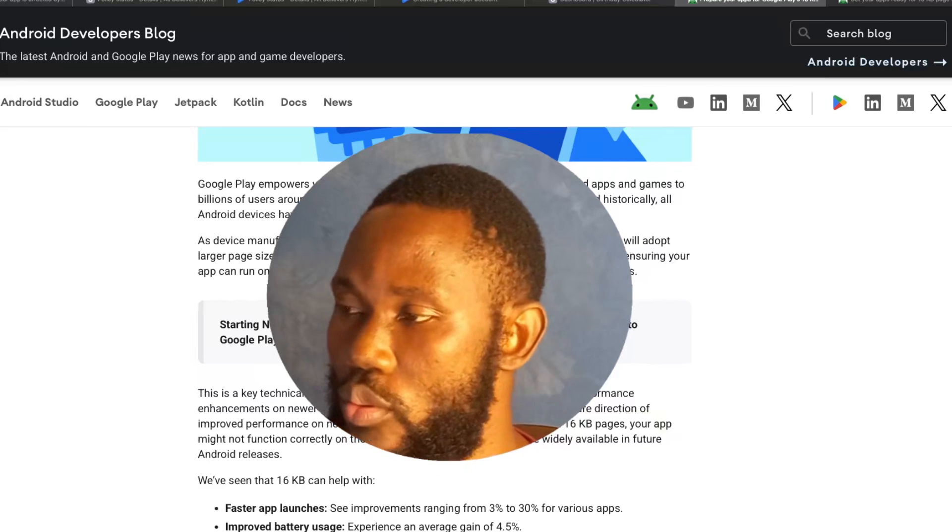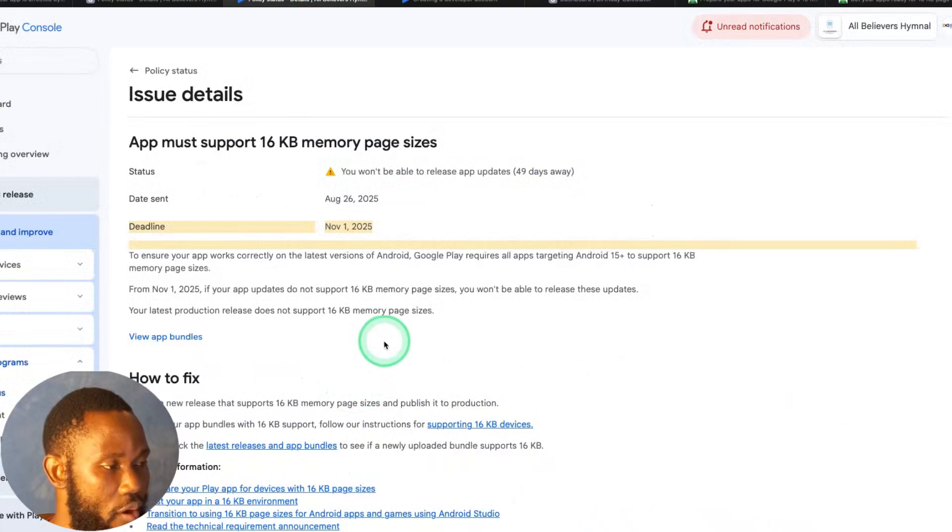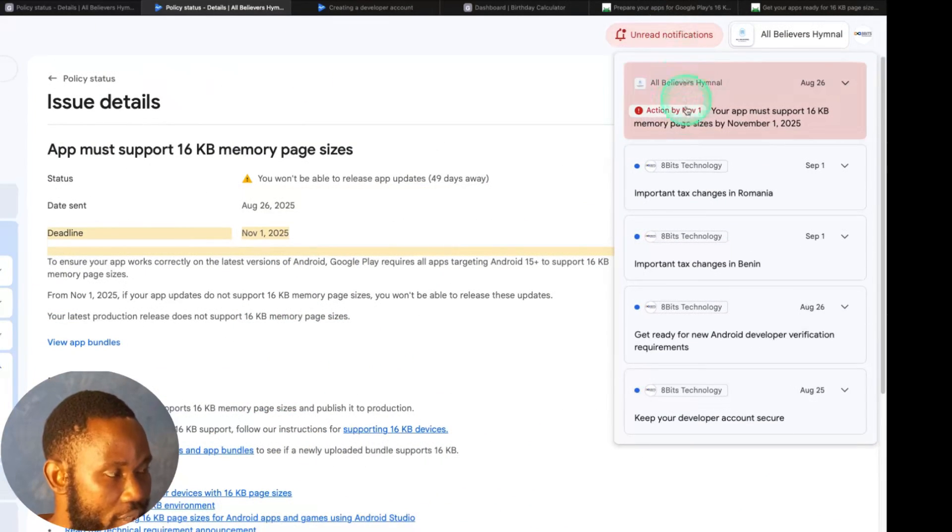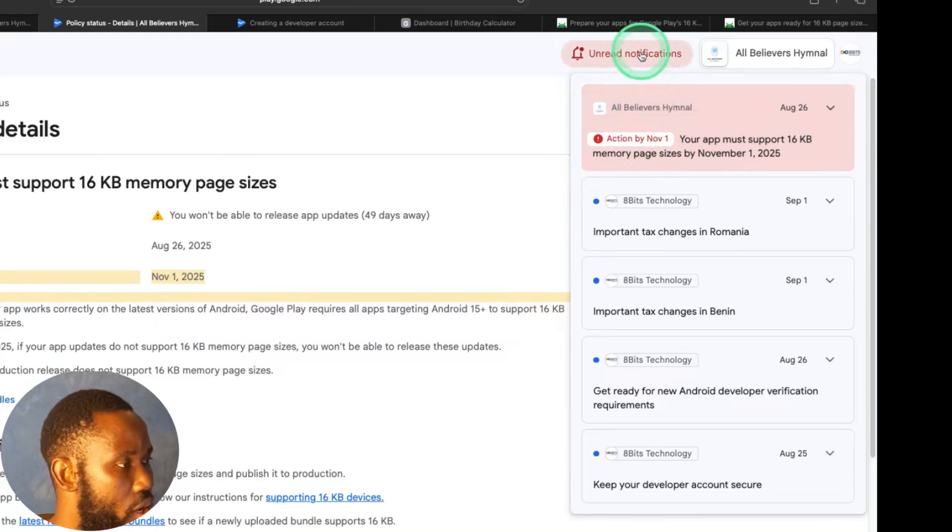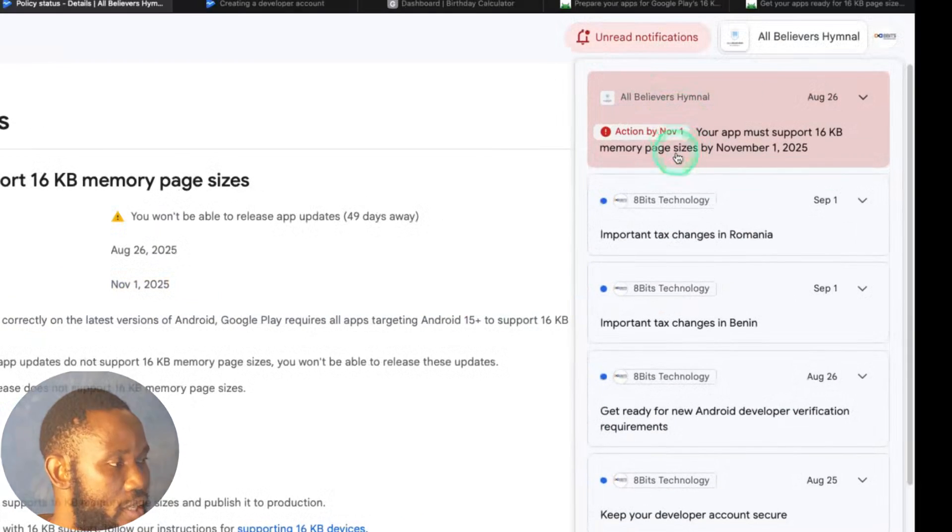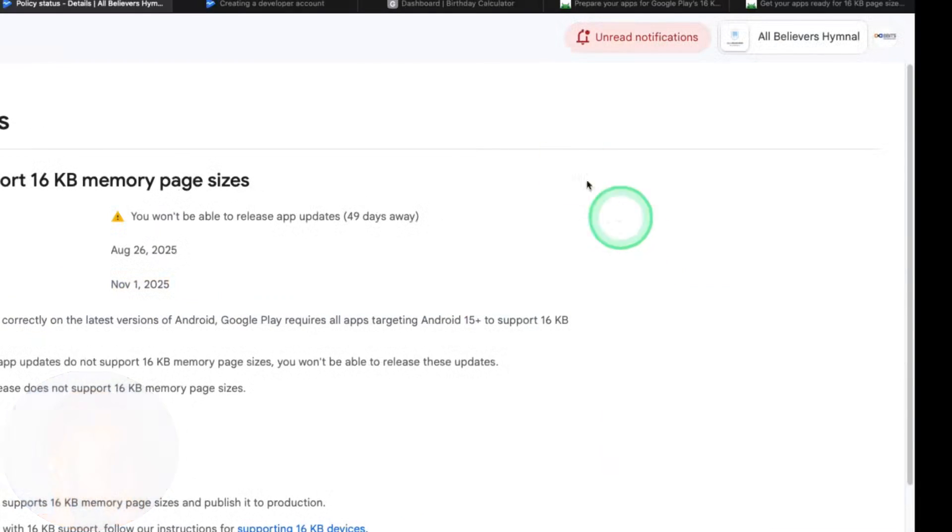If you're a developer and you're affected, what do you have to do? You can check from your developer notification. If you get this message in your inbox, or you come to your Google Play Console, you'll see from the notification.